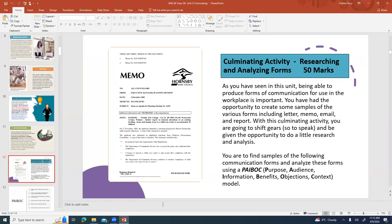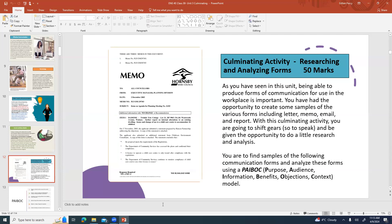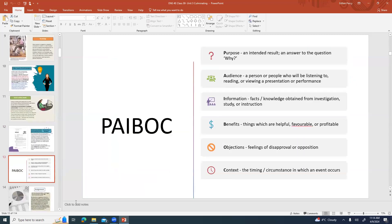The culminating activity is about researching and analyzing business forms of communication and this is worth 50 marks. It's kind of a lot of little things that add up. As you've seen in this unit, being able to produce forms of communication for use in the workplace is important. You've had the opportunity to create some samples of various forms including letters, memos, emails, and a proposal report. With this culminating activity you're going to shift gears and be given the opportunity to do a little research and analysis. You're going to find samples of the following communication forms and analyze these forms using PABOC which stands for Purpose, Audience, Information, Benefits, Objections, and Context. That's an overall model or method of being able to analyze and write different forms of communication.